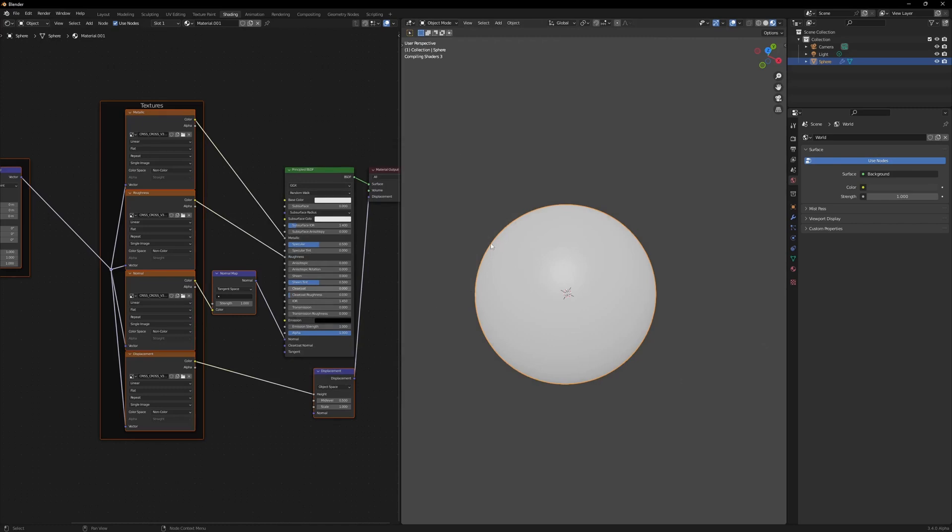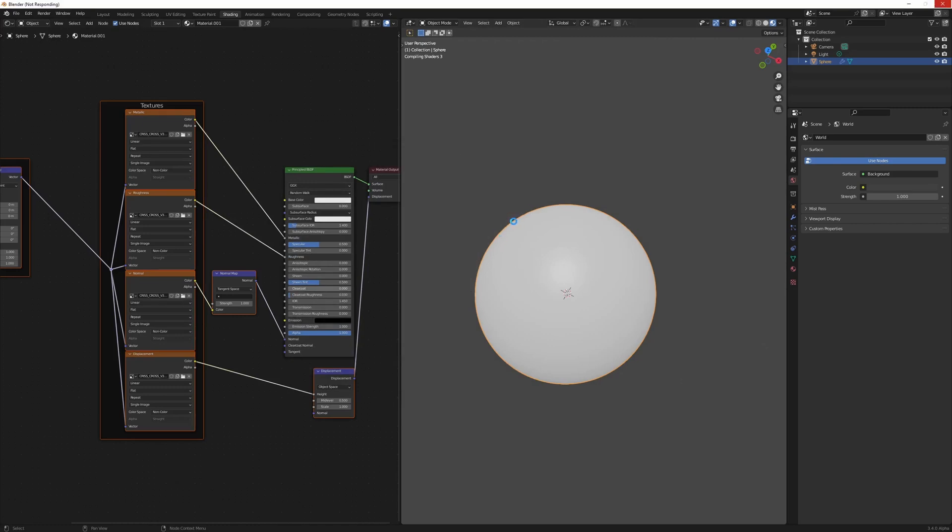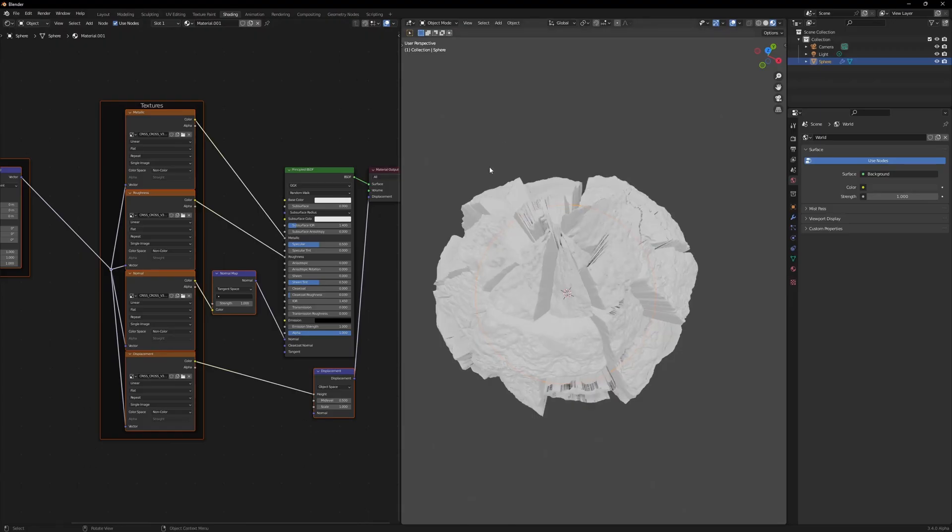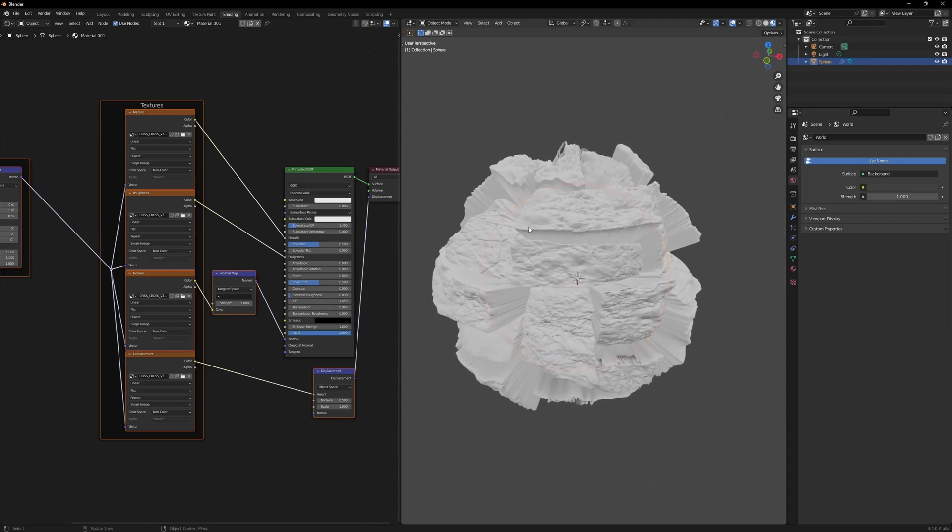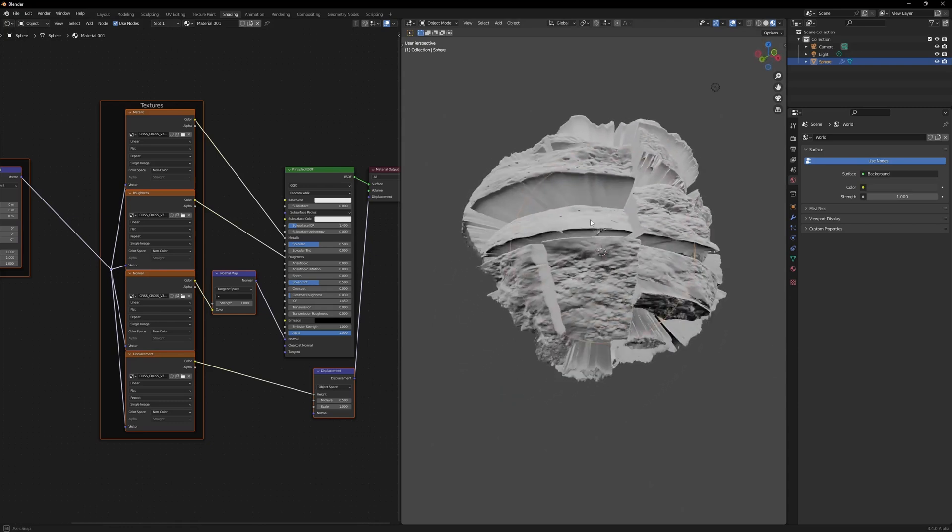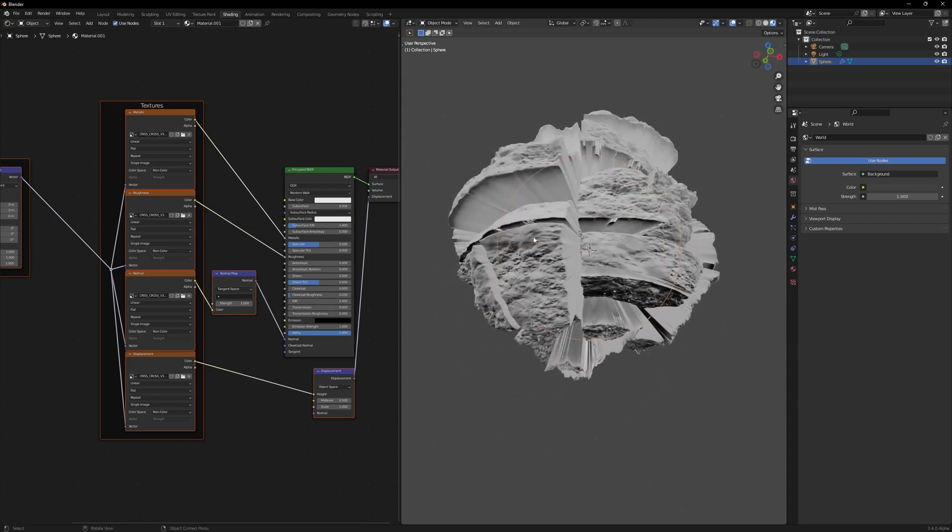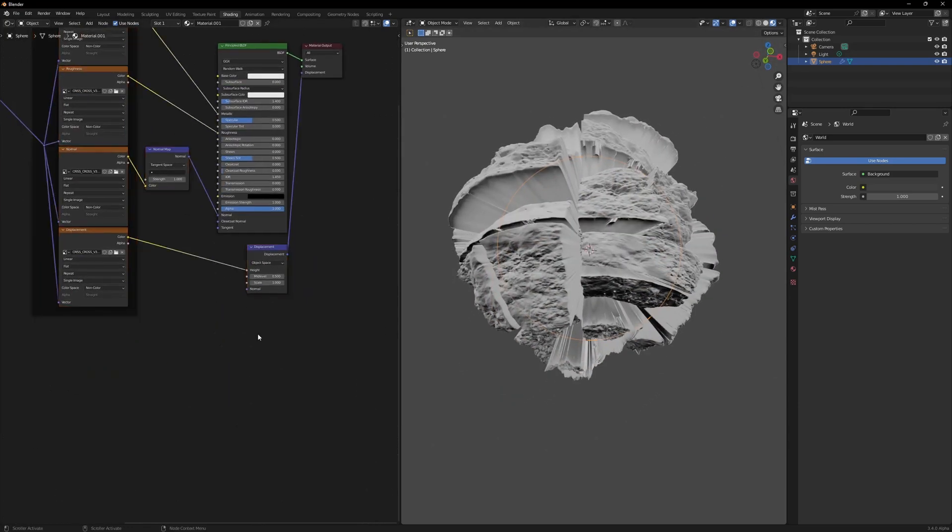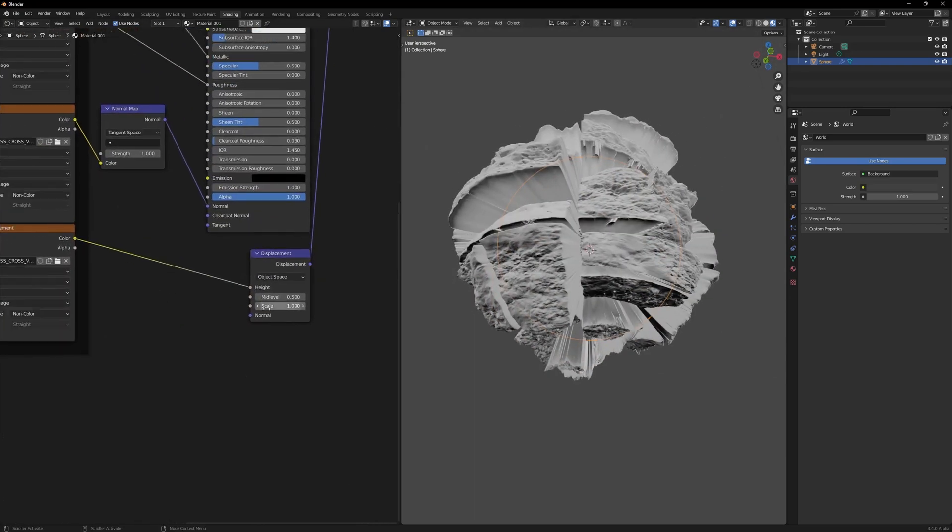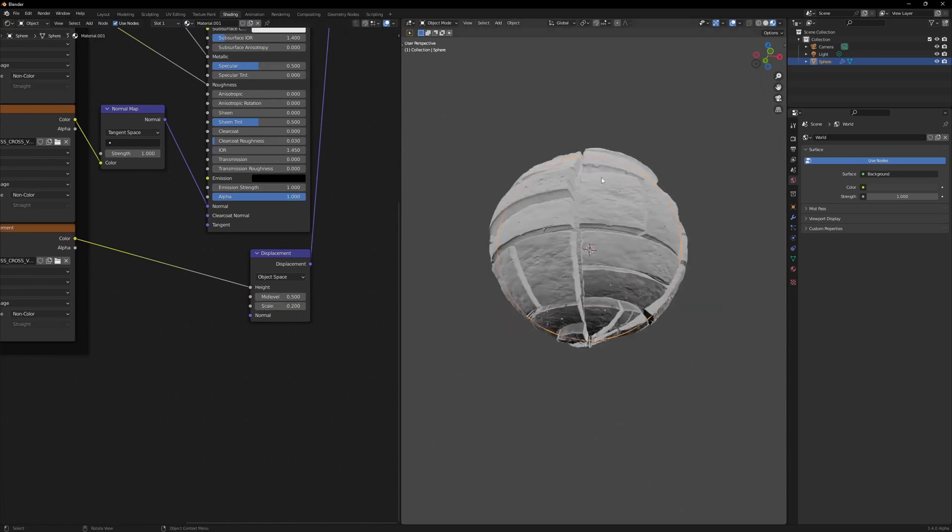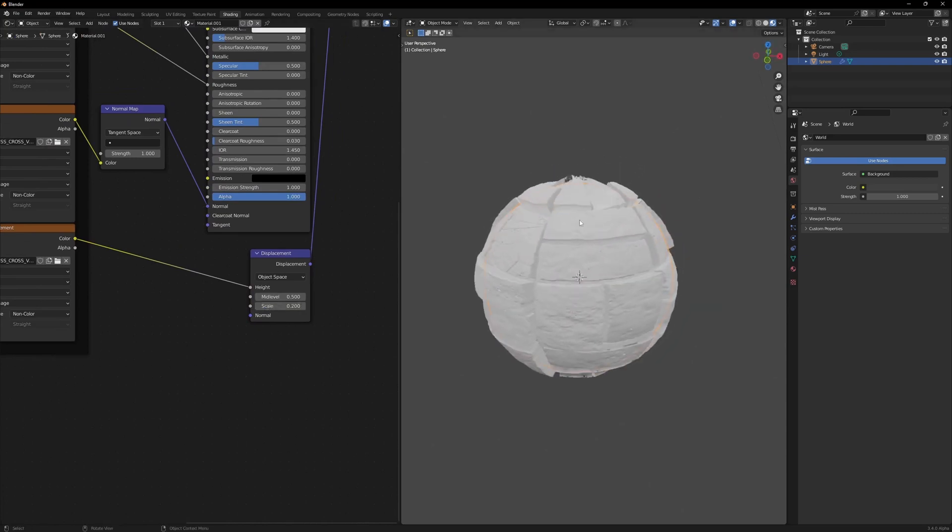As soon as I plug this in, you'll notice it takes a while to load and it does this, which is just bad, but this is displacement in EV. Right now the scale is too much, so I'm going to set this to something like 0.2.